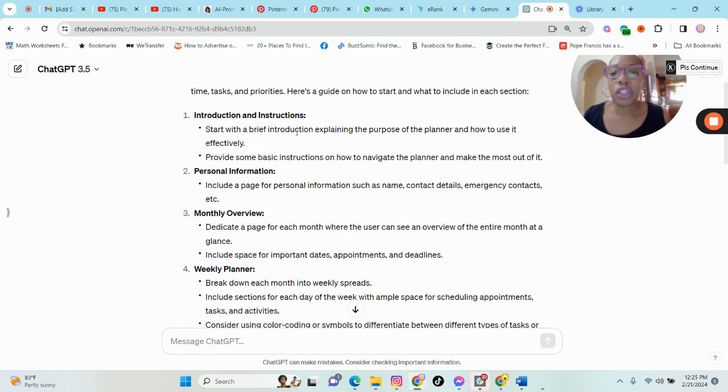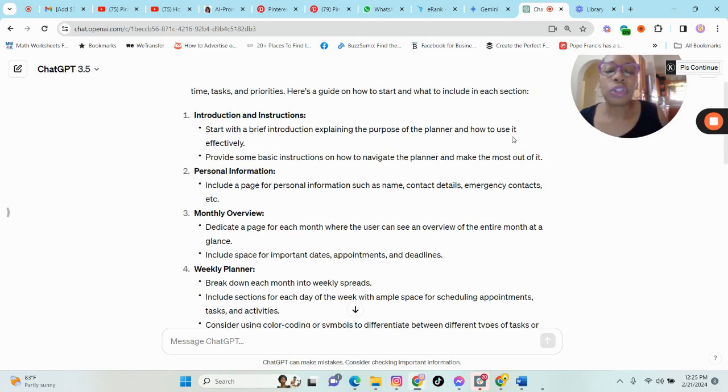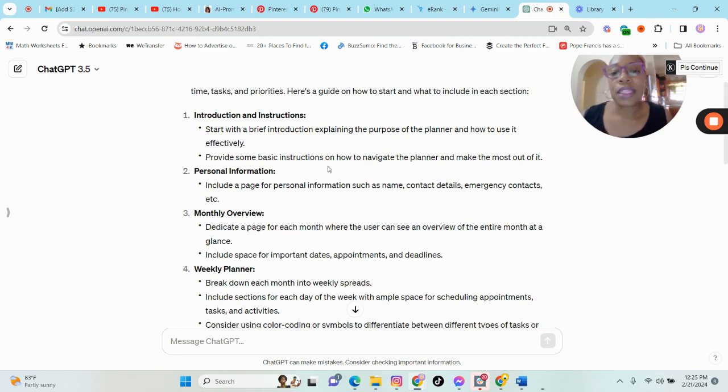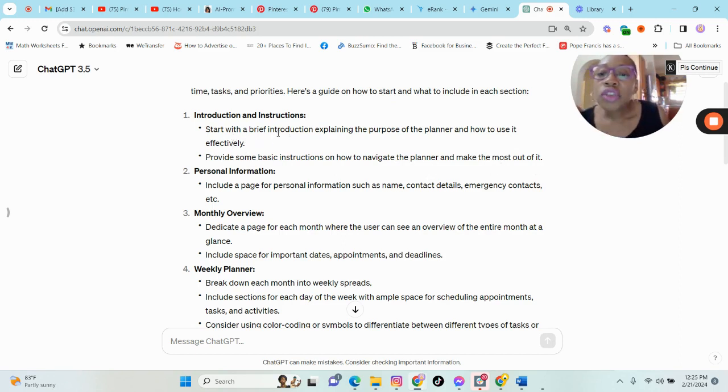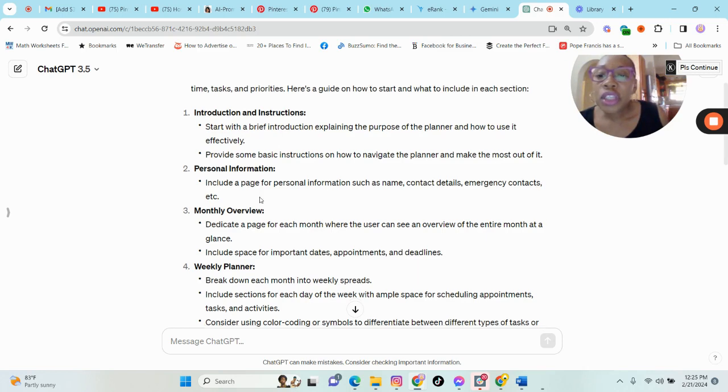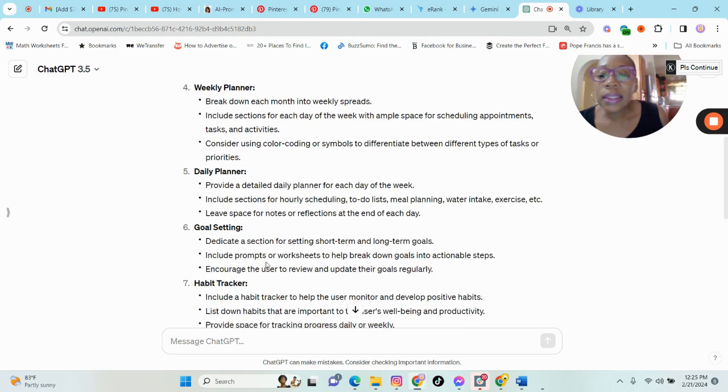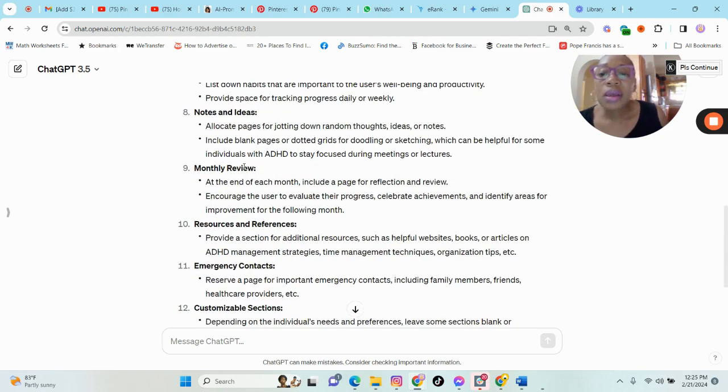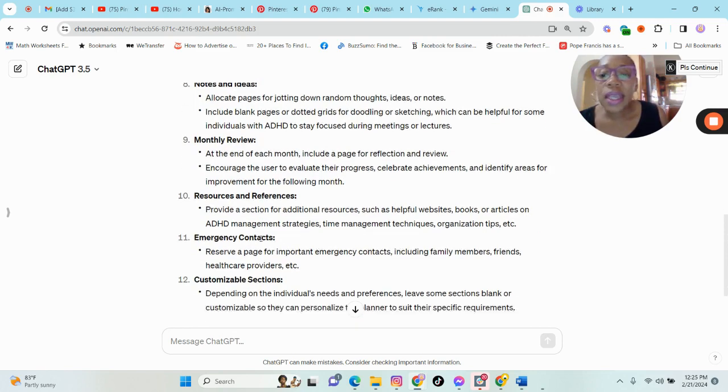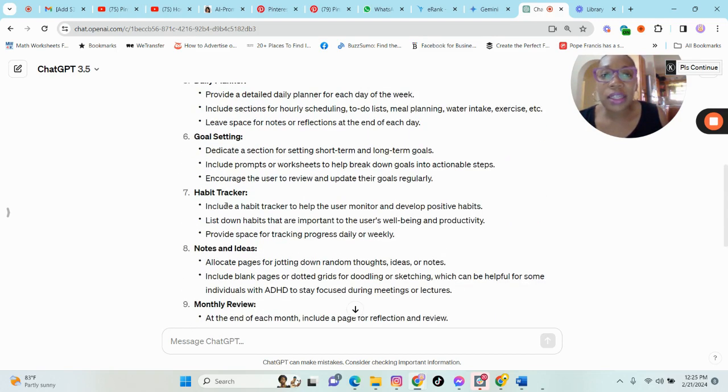So let us see here. We have introduction and instructions, start with an introduction, explaining the purpose of the planner and how to use it effectively, provide some basic instructions on how to navigate the planner and make the most out of it. So we have instructions and introduction, personal information, monthly overview, weekly planner, daily planner, goal setting, habit tracker, notes, emergency contact, et cetera.